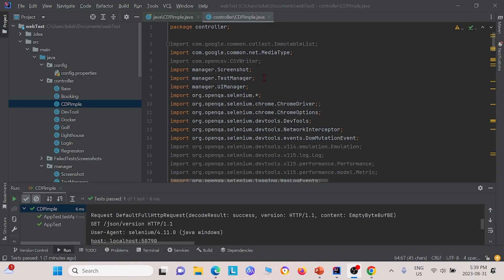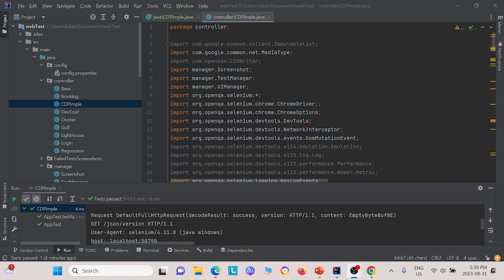Here we have the code for the bidirectional API. We've created a controller class called CDPimple, and this is the controller class we have right here. Before looking at the code, I just want you to notice that we had to import a few dependencies.